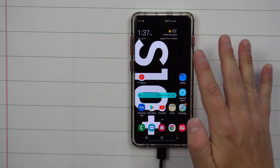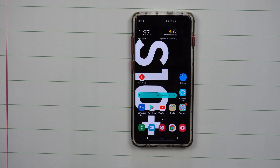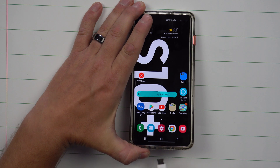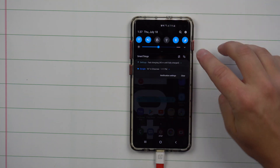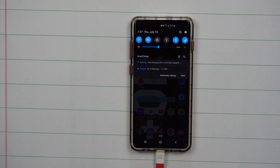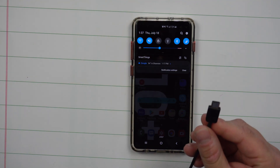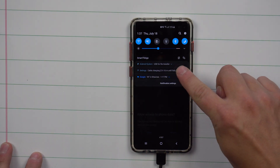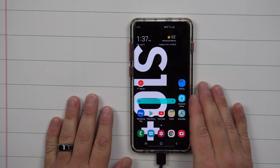Now if you plug in your phone to charge with a normal cable, this setting does not affect it at all. It only changes the default USB configuration when plugged into a computer or laptop. Plugged into Samsung's fast charge block, it still shows fast charging — you're not changing charge speed or what happens when plugged into a wall.